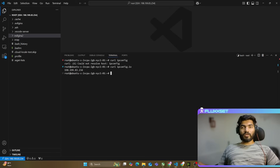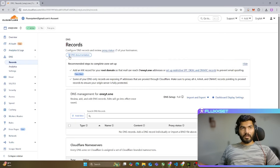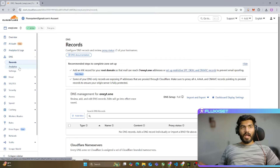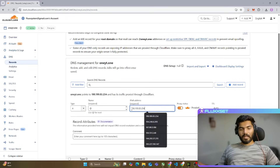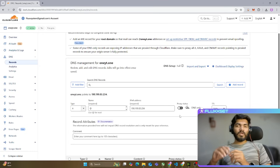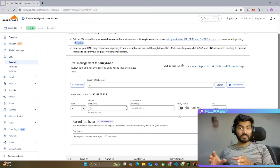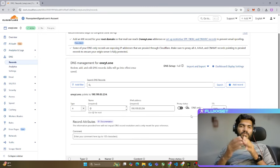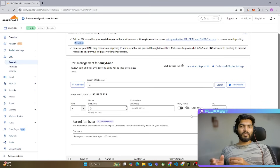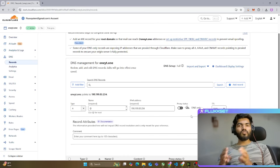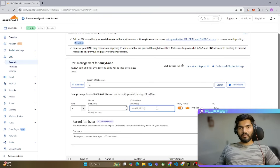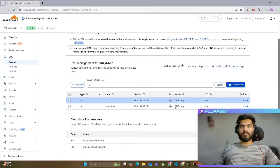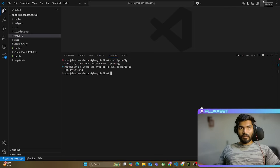Now let me go to the DNS settings and open Cloudflare. I have the domain oneyt.one, and there are no DNS records as of now. I'm going to create one record — I'll put '@' and paste my IP address, and turn off the proxy. We're turning off the proxy for now because this is step one; we'll turn it back on after the initial setup. Let me save it and create one more record for wildcard '*', paste the IP again, and save. Both records have proxies off for now.